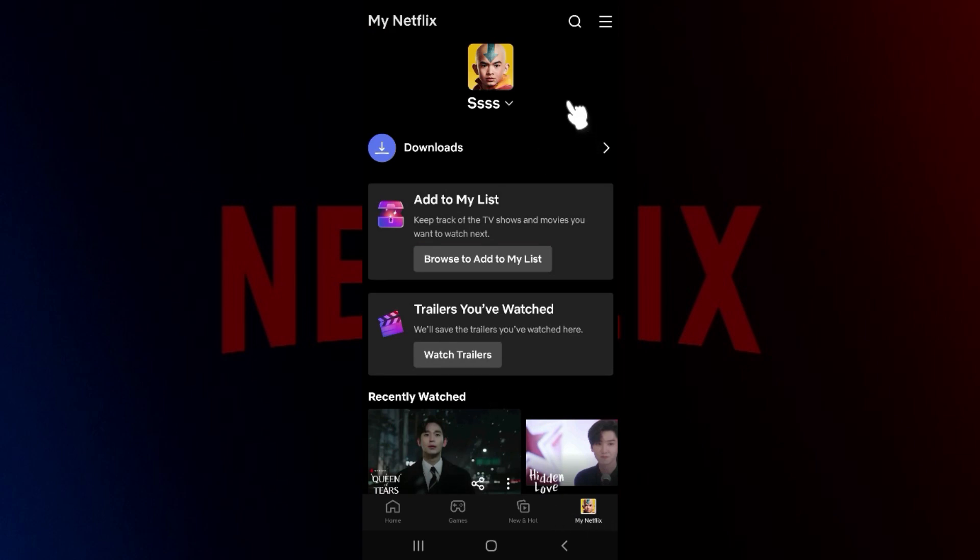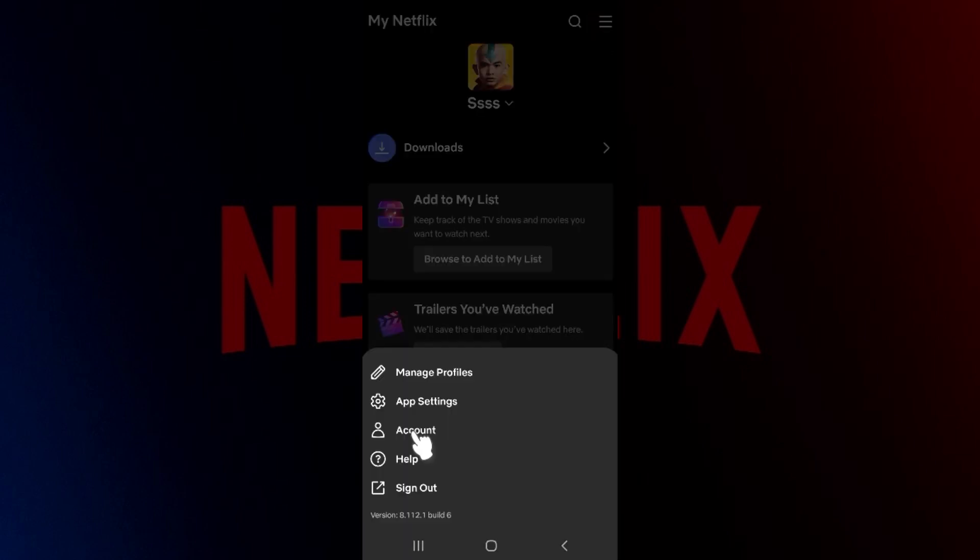Now what we need to do is focus on the top right section. Here's the search button right here, and next to it, these three lines. Simply hit on these three lines right here. Now something like this will open up. You will be provided lots of options, namely Managed Profiles, App Settings, and such. Simply click